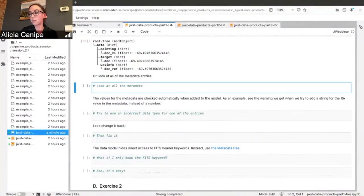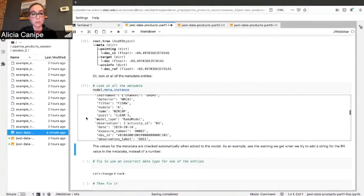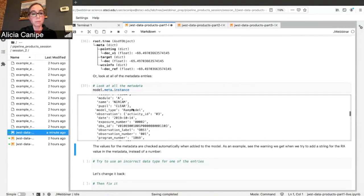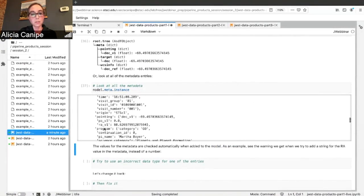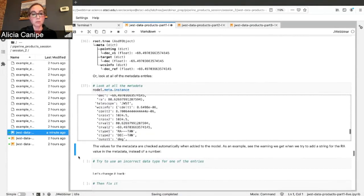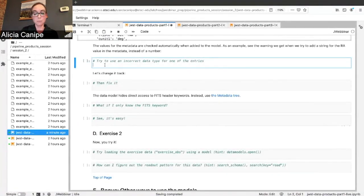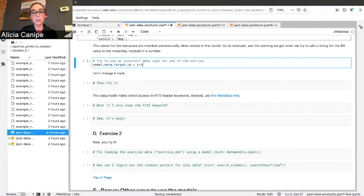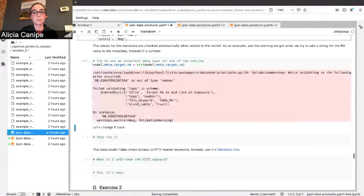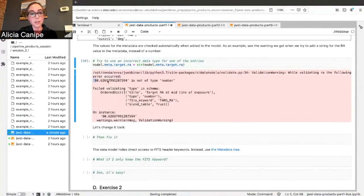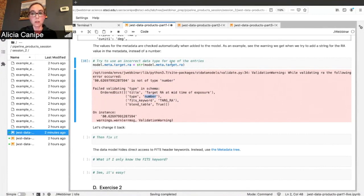You can search by key — for instance, anything related to 'dec' — and it shows you dec V1 for pointing, target dec, WCS info, and expected data types. Or you can print all of the information at once: filter, instrument name, pupil, observation information, visit information, and so on. The data models check to make sure you're reading in something it's expecting. As an example, if we try to change target RA to a string, we get a warning saying it's not of type number and the schema expects a number. It also tells you the associated FITS keyword, helping keep everything consistent.